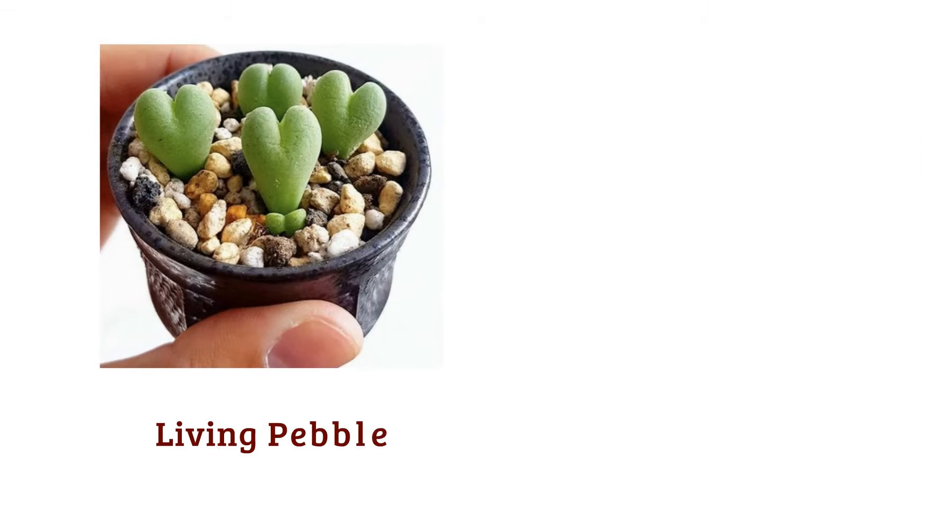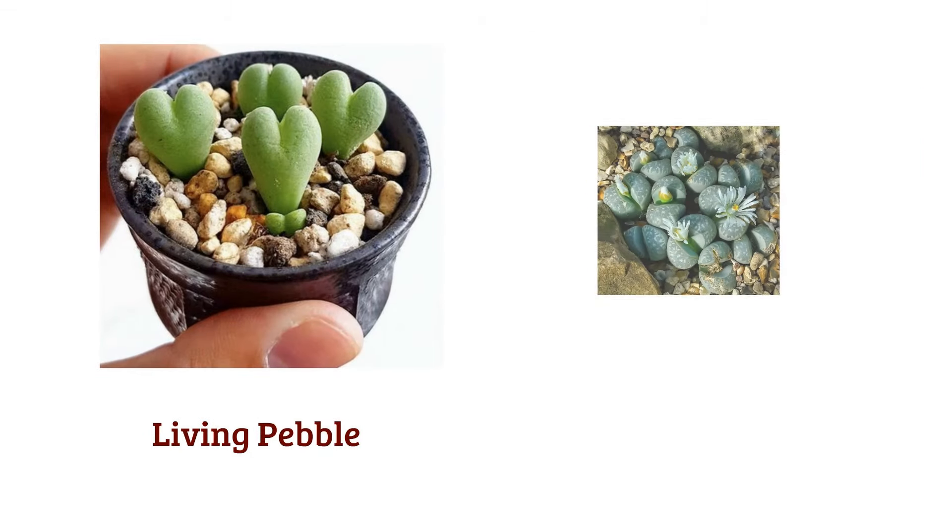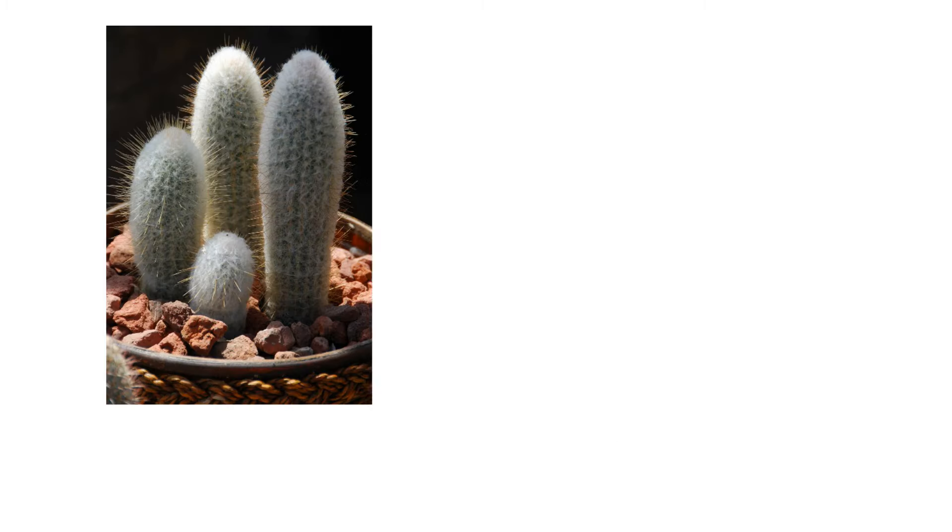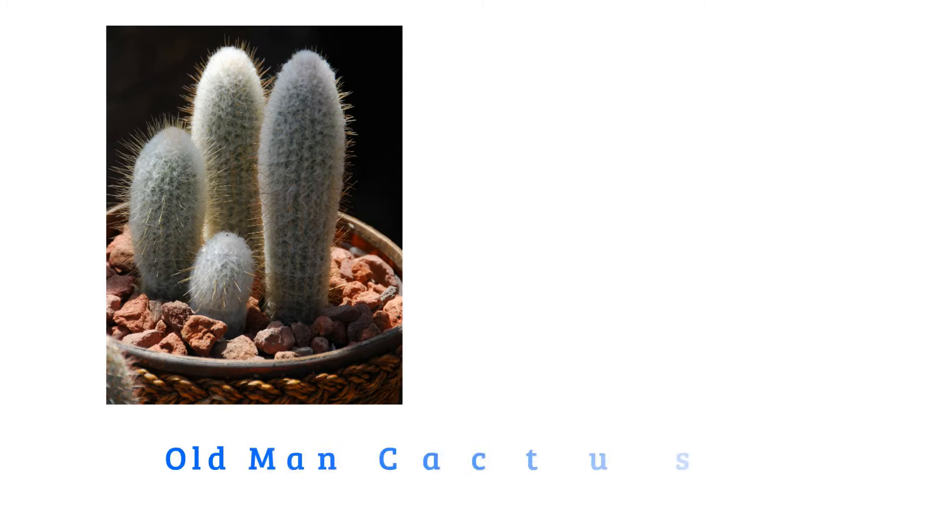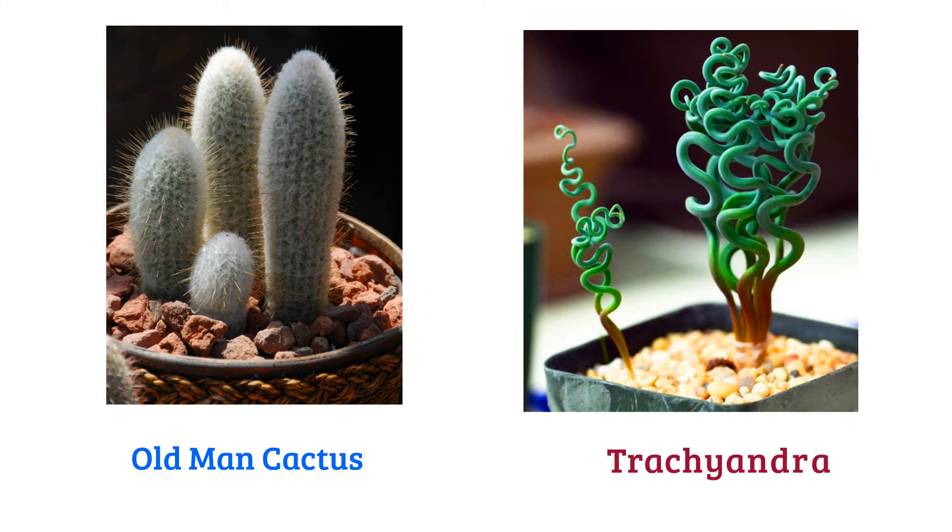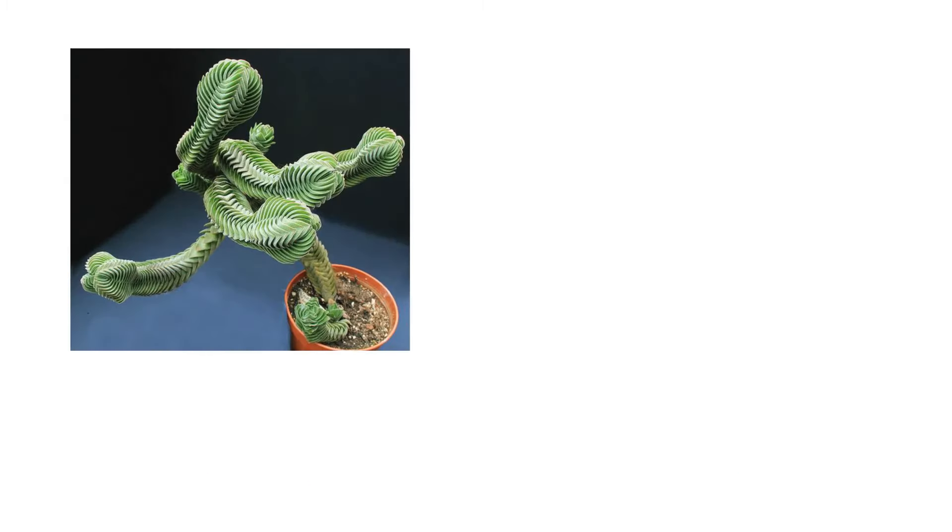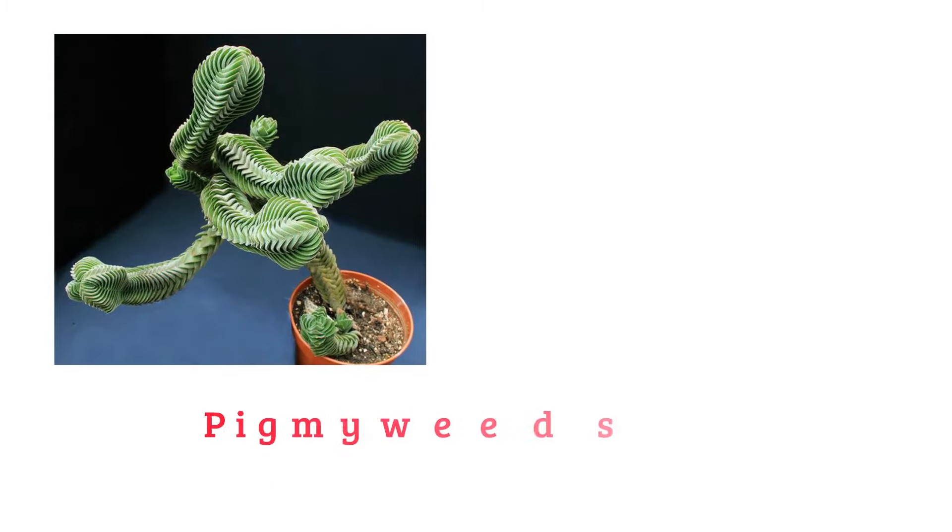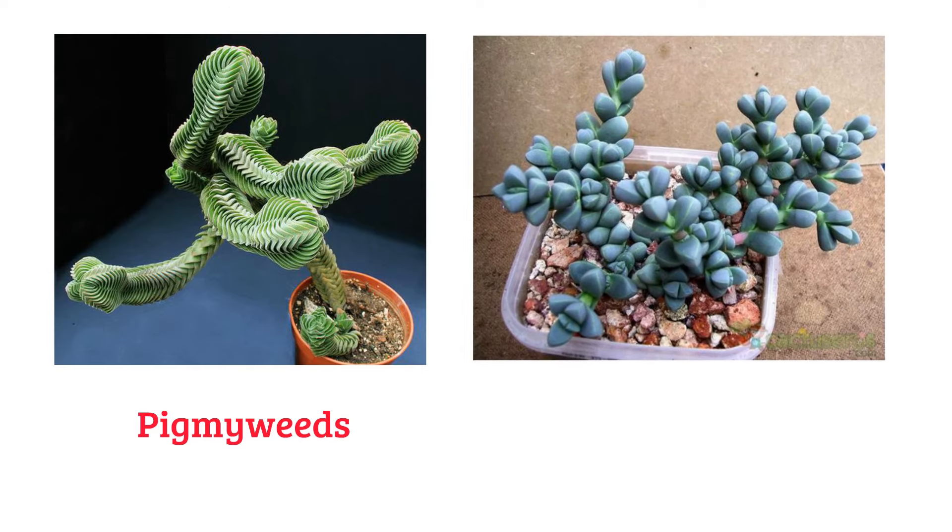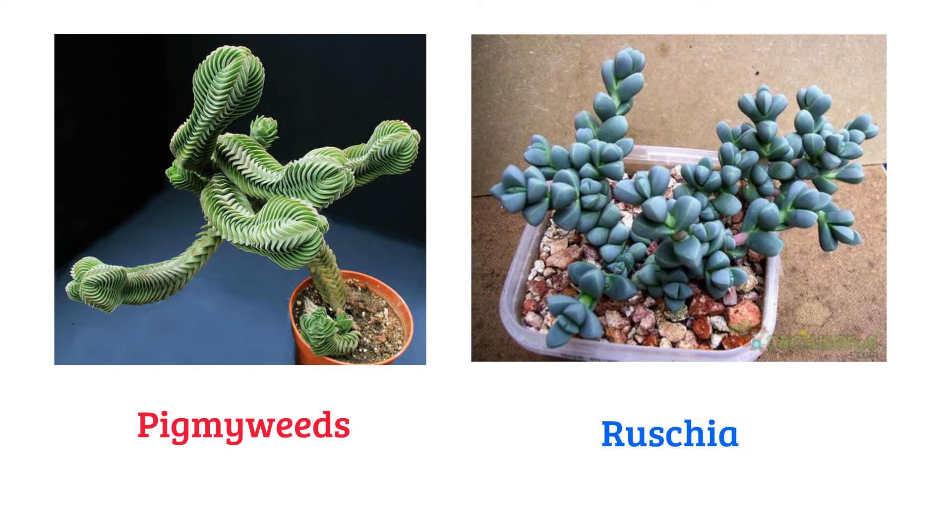Living pebble, living stone, old man cactus, trachyandra, pygmy weed, raschia.